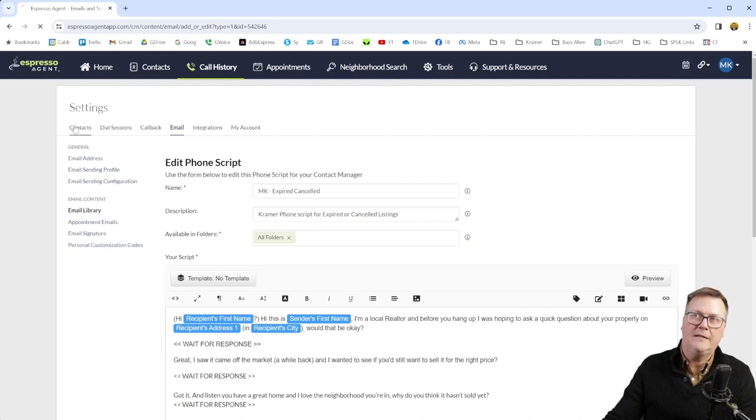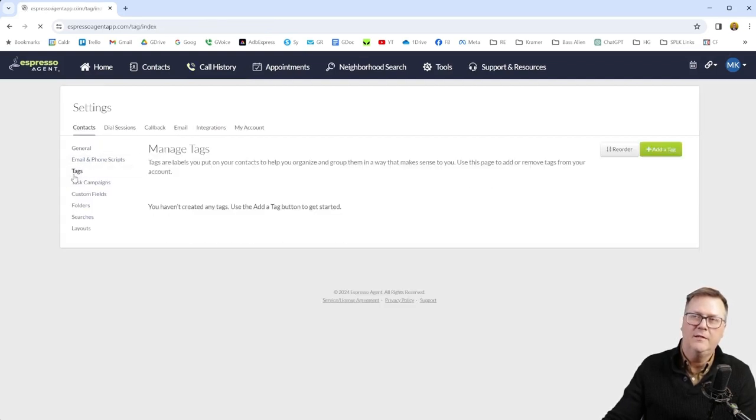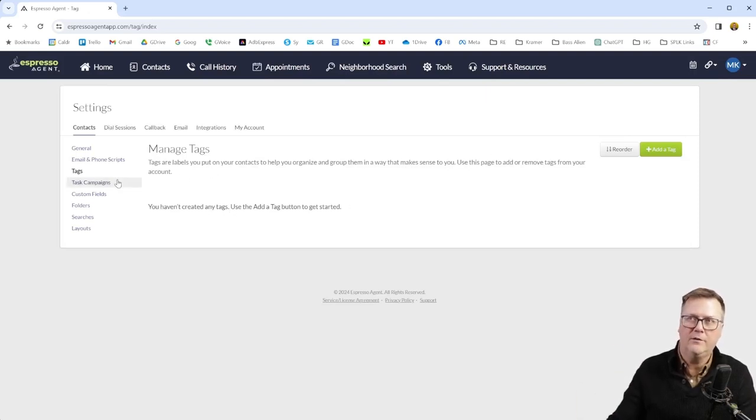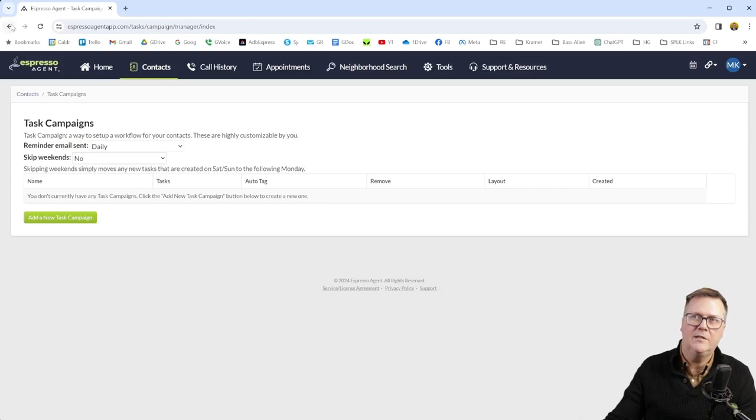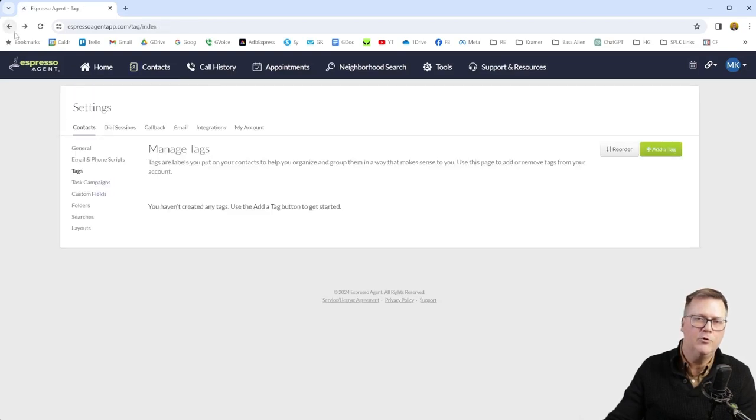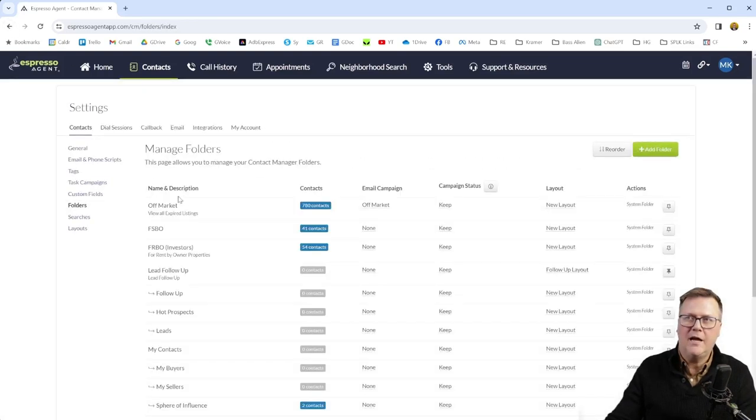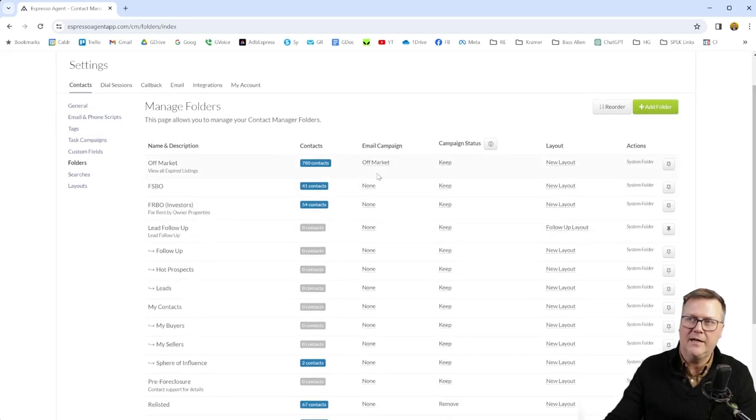We're going to go back to contacts too. Tags are a way you can tag everyone, like if you want to add them to a newsletter, if you use other software for that or any other tags you want to do. Task campaigns are a workflow for your contacts. I haven't really gotten into that, it seems like it might be cool. Custom fields. I don't have any folders. I am going to probably create a couple.